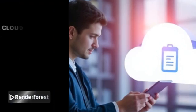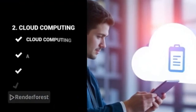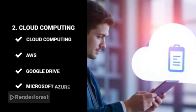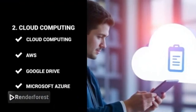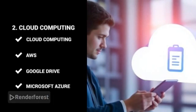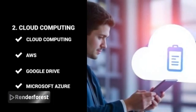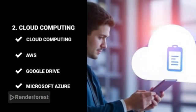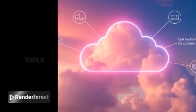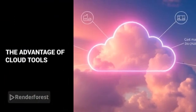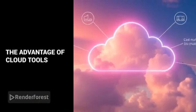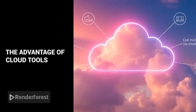Cloud computing. Cloud platforms like AWS, Google Drive, or Microsoft Azure are transforming how we store and access data. Understanding cloud tools is a major advantage.